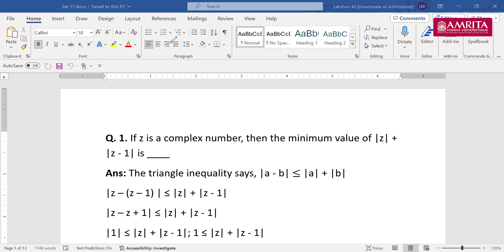Given z is a complex number, the minimum value of |z| + |z − 1|. There is 0 also in the chat box, and 1 — about 5 to 6 students have typed 1. There is also 0 and 2. This is the basic concept studied in the chapter complex numbers, under the fundamental concepts.